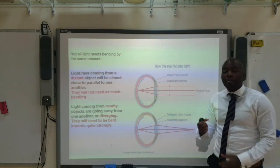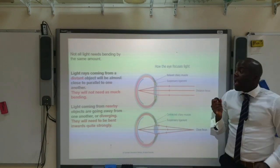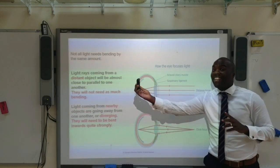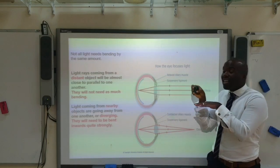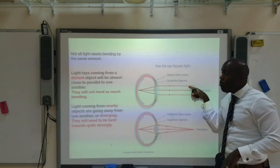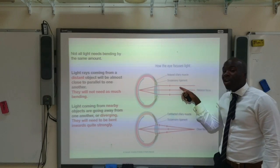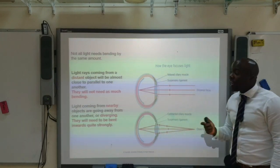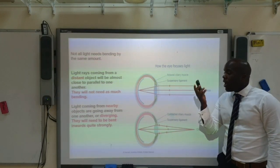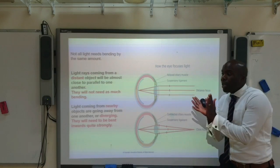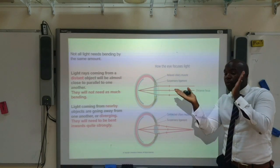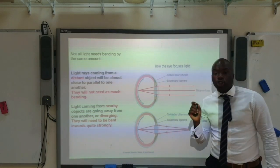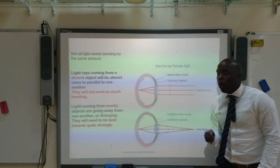Not all light needs to be bent by the same amount. If the light is coming from a distant object, the light rays are travelling almost parallel to each other, so they do not need to be bent as much in order to focus them onto the retina. However, if the light rays are coming from a close object, the light rays are essentially diverging — going away from each other — and therefore these light rays must be refracted quite strongly in order to focus them onto the retina.